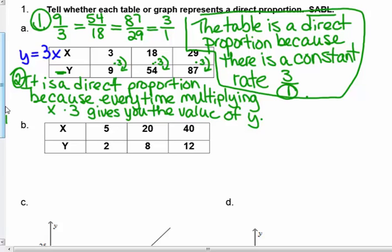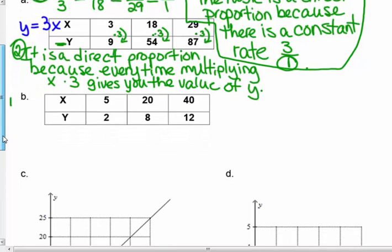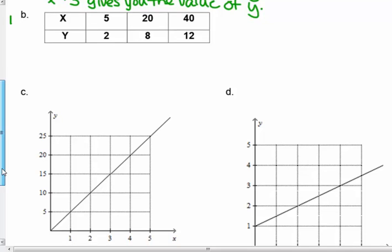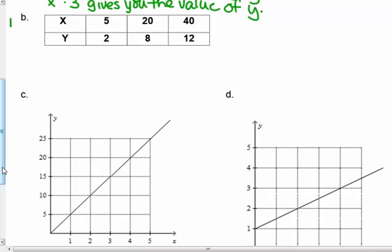I'm going to ask you to pause the video for a moment and answer B on your own. Is this table a direct proportion? You don't have to answer both ways — pick the one that you understand best. Do you understand the constant ratio, or do you understand the multiplying way? Answer B on your own and we'll go over it in class.